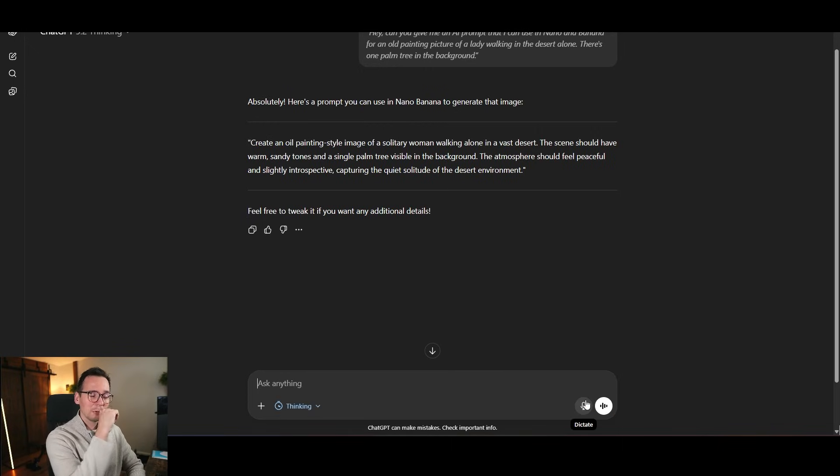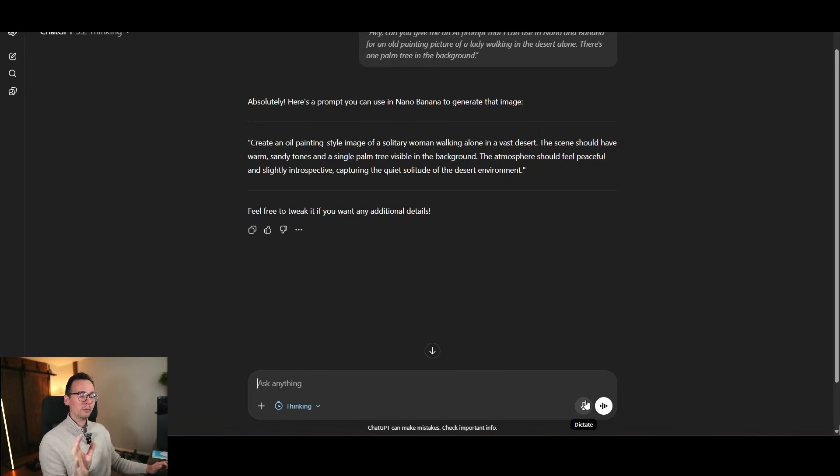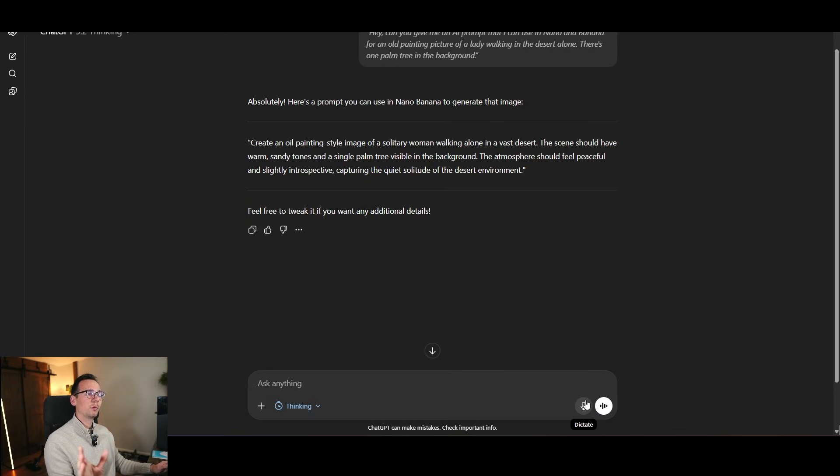Boom. See how easy it is? I'm going to create this image. But before I do that, I want to say a couple of things.